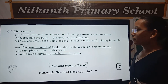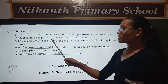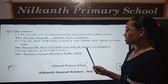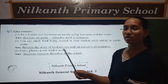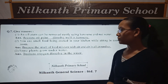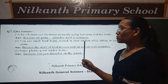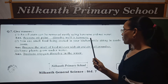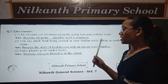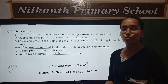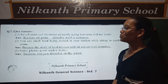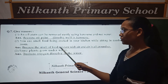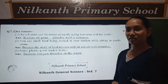Second, you can smell food being cooked in your kitchen while sitting in another room. Because the smell of food travels through air.